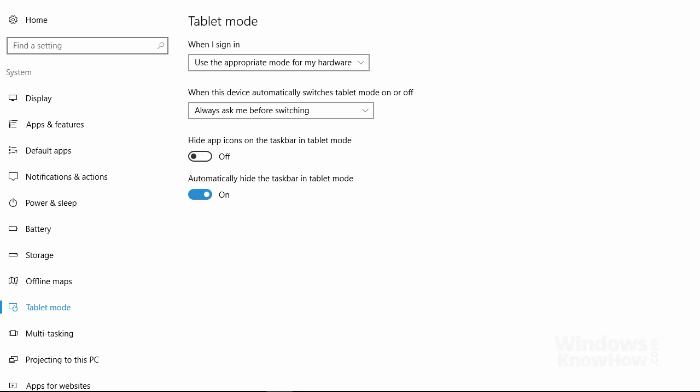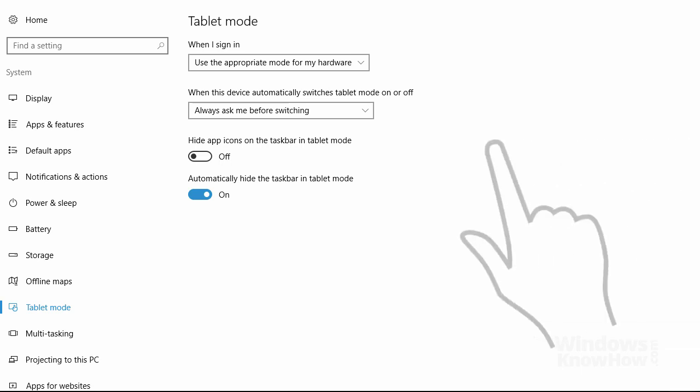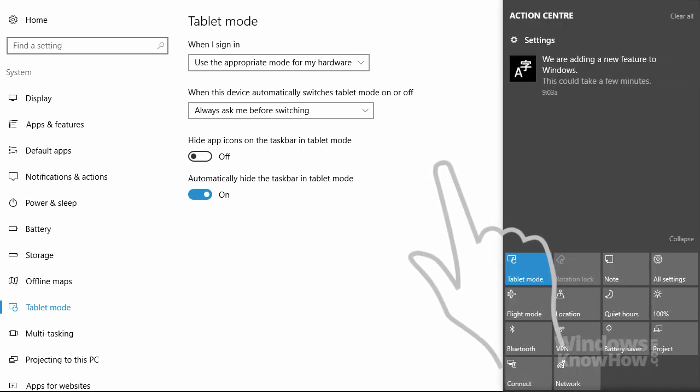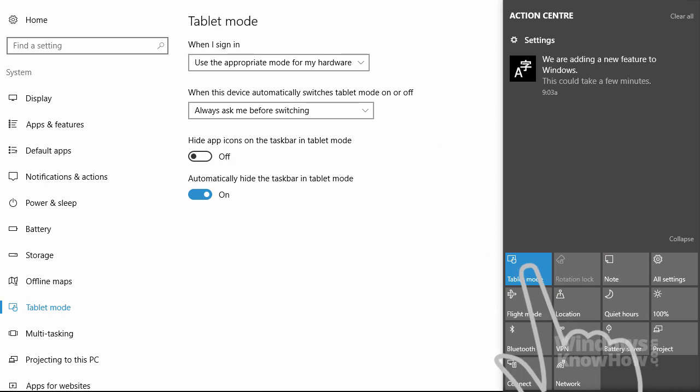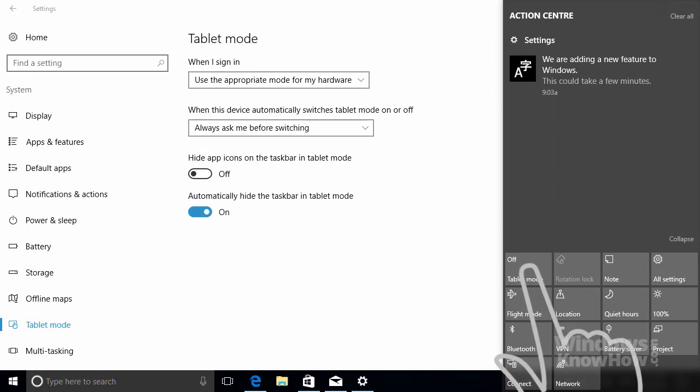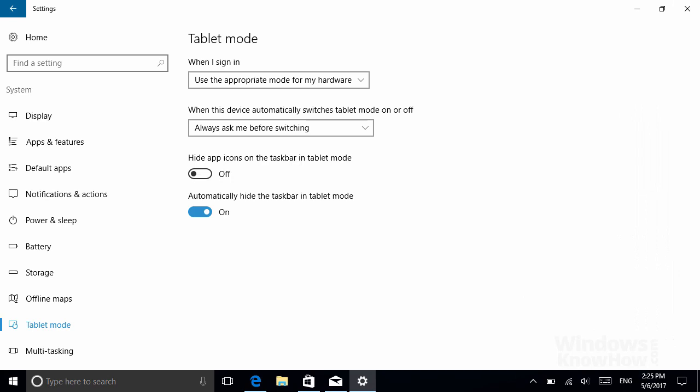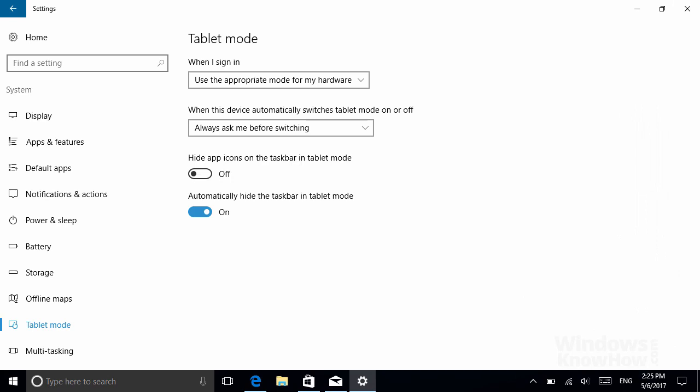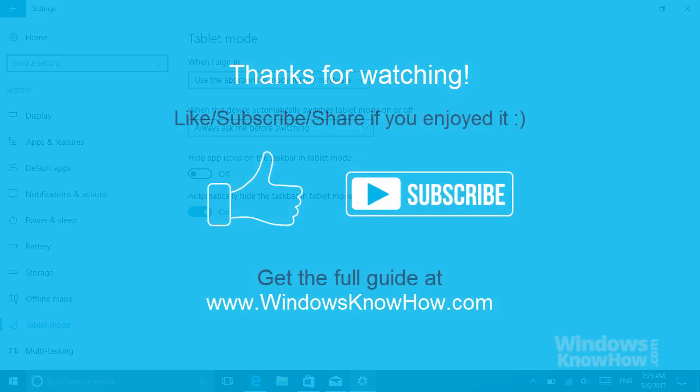And finally, to switch back from tablet mode, just open the Action Center and tap the Tablet Mode tile again to turn it off. So, if you've got a touch screen device, make the most of it and get around faster with Windows 10's new Touch Gestures in Tablet Mode.